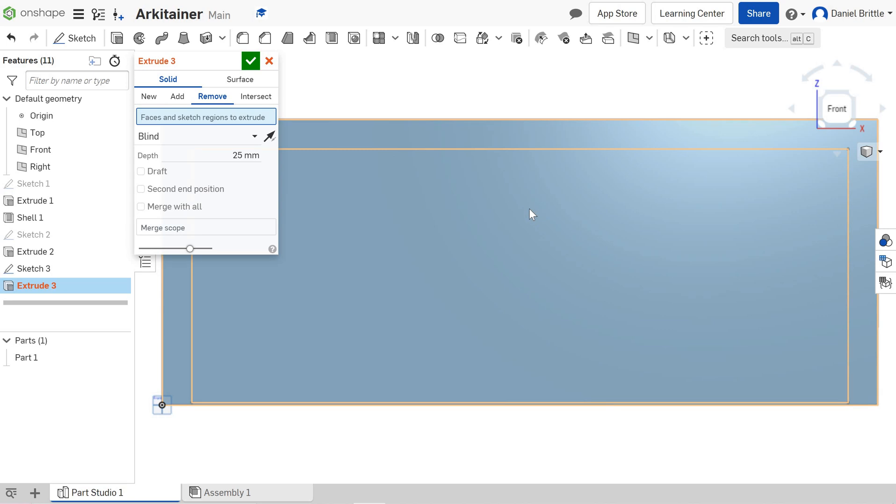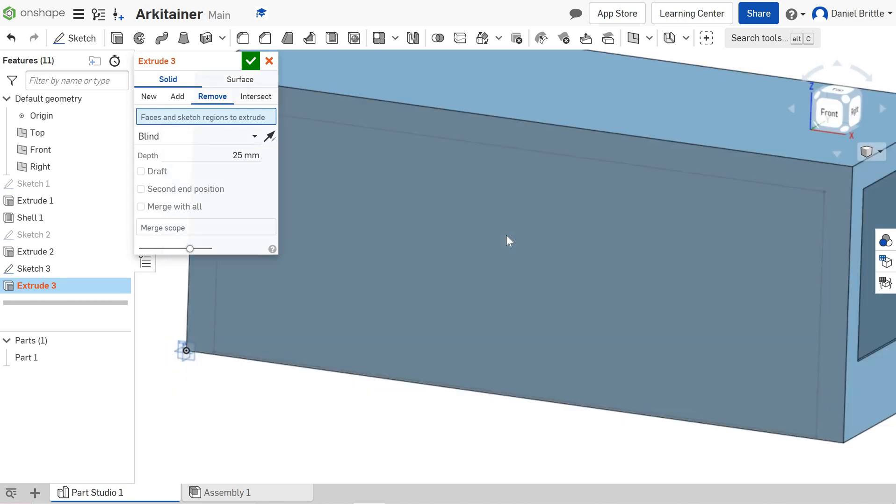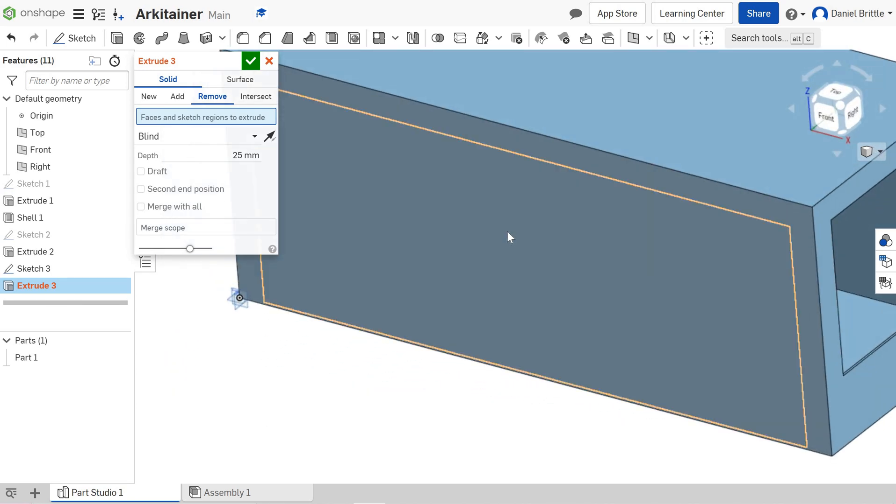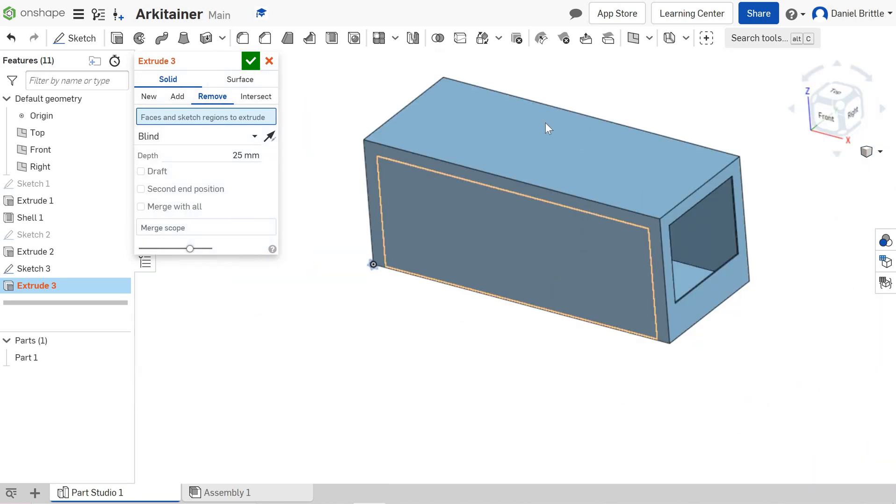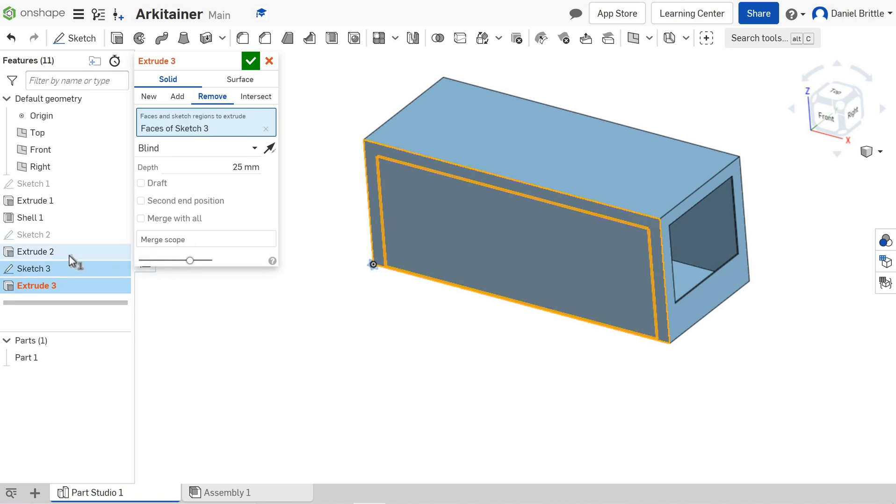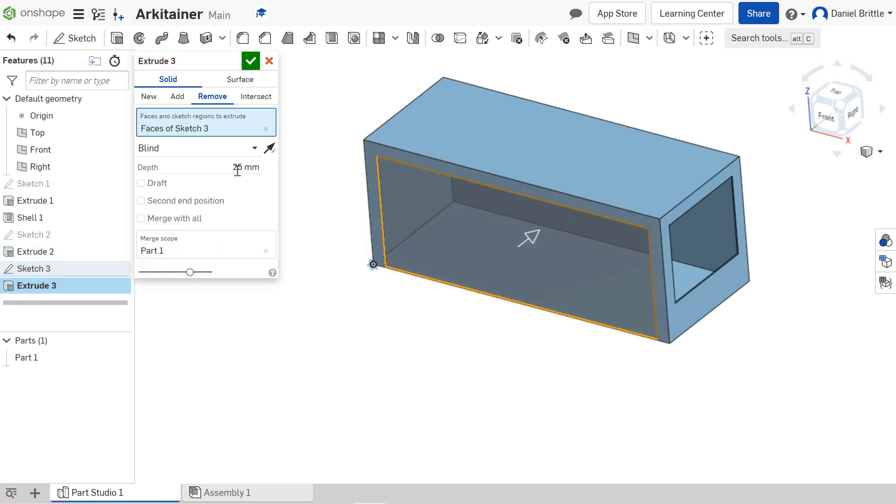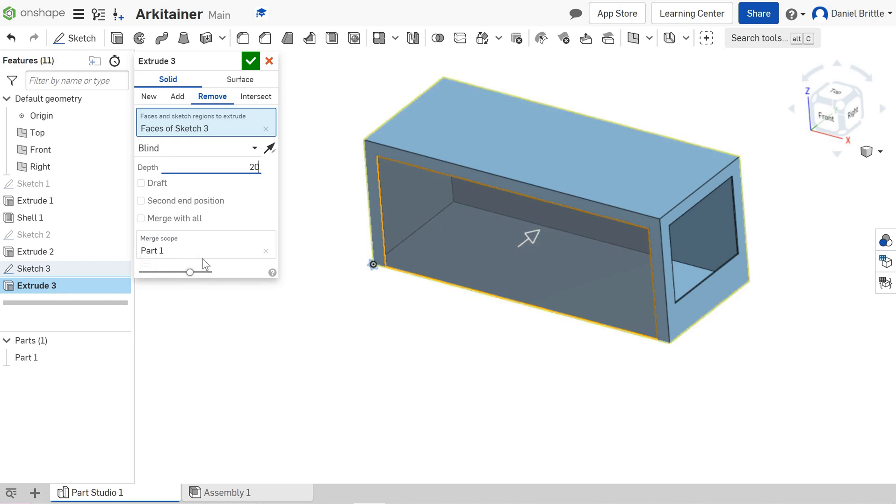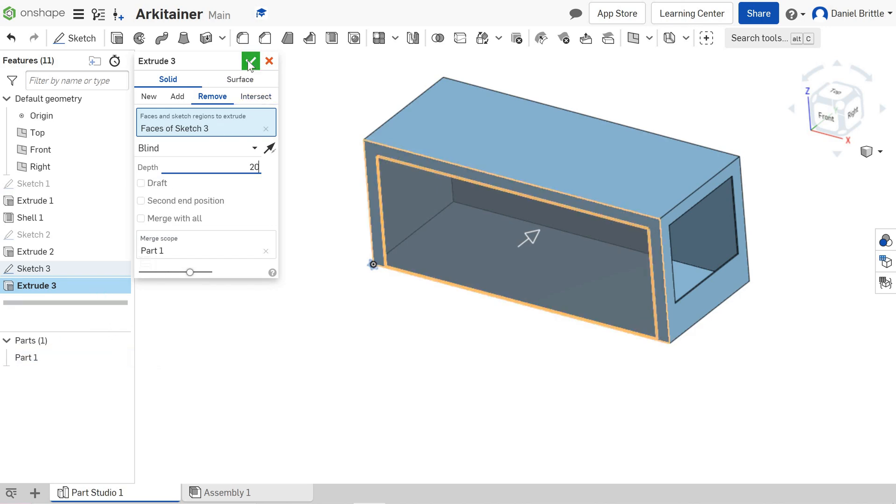We're going to extrude and remove that feature. We'll look at it a bit more in 3D—just zoom out. I'm going to click on Sketch 3, set it to 20 millimeters, making sure that 'Remove' is still selected.